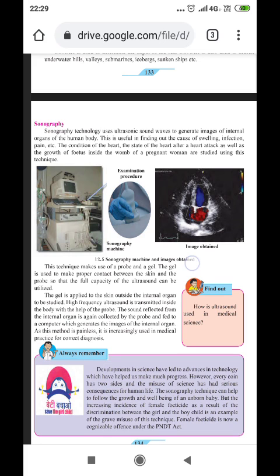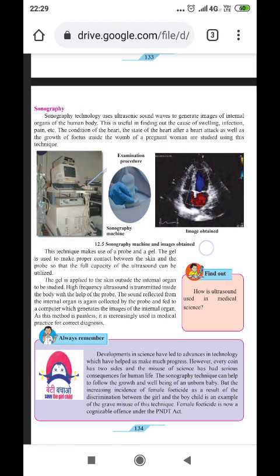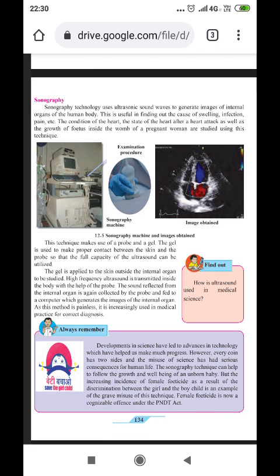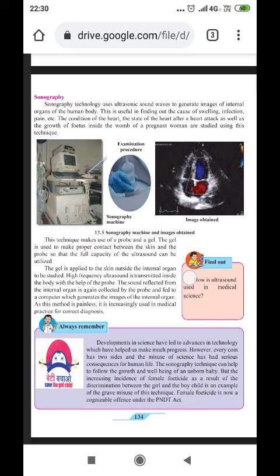Another important application of sound is sonography. Sonography uses ultrasonic sound waves to generate images of internal organs of the human body. It is useful in finding out the cause of swelling, infection, and pain, the condition of the heart, the state of the heart after a heart attack, and the growth of the fetus — the undeveloped child inside the womb — of a pregnant woman.